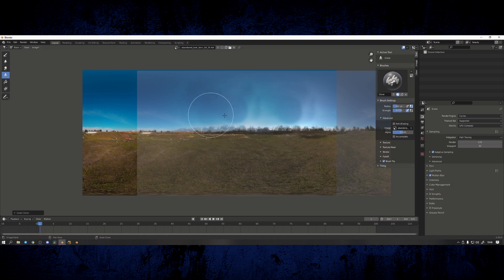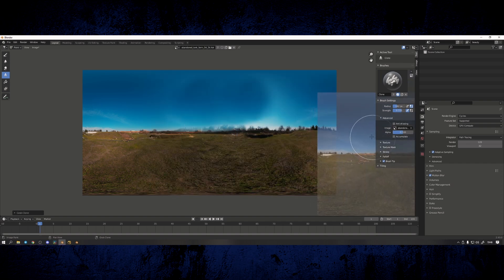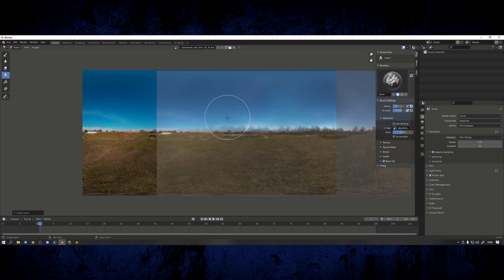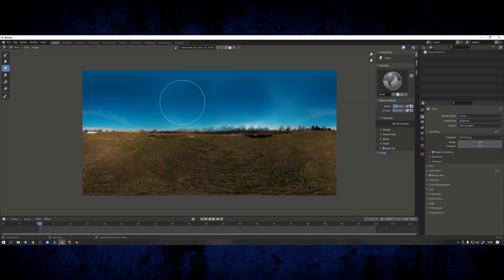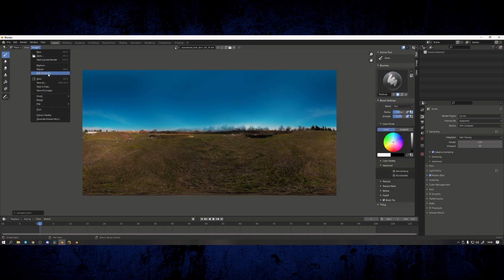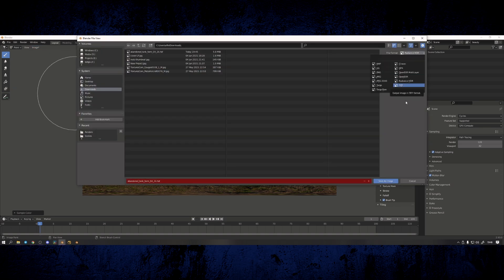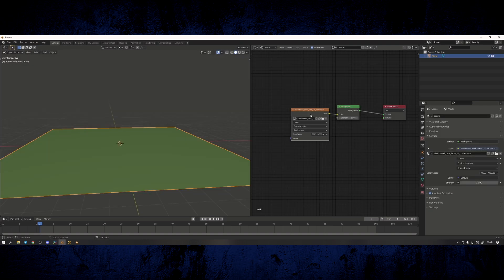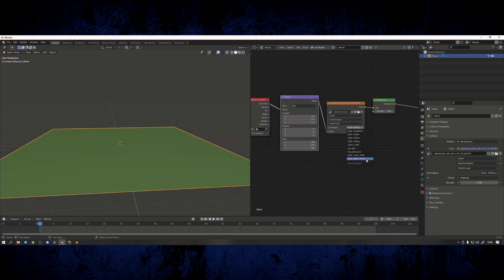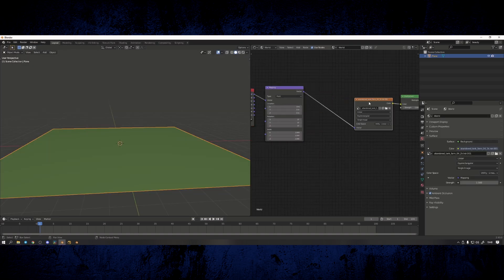Sometimes getting the gradient to look natural can be a bit tricky. I usually use the smear brush to smooth the transition of the bright areas. Once that's done, save the image out as an HDRI or EXR file to preserve the dynamic range and bring it back into your scene.